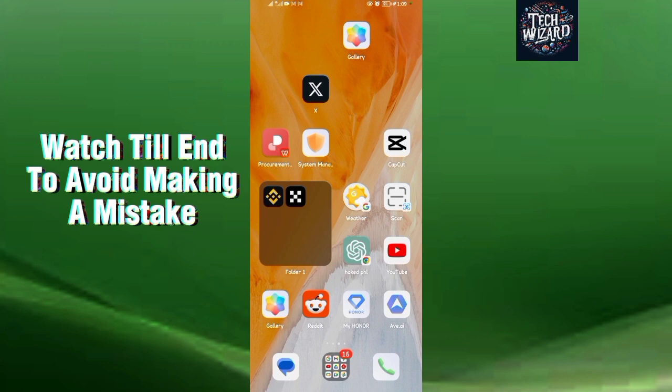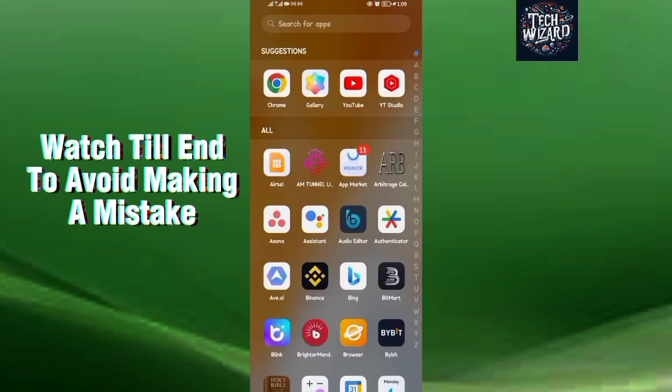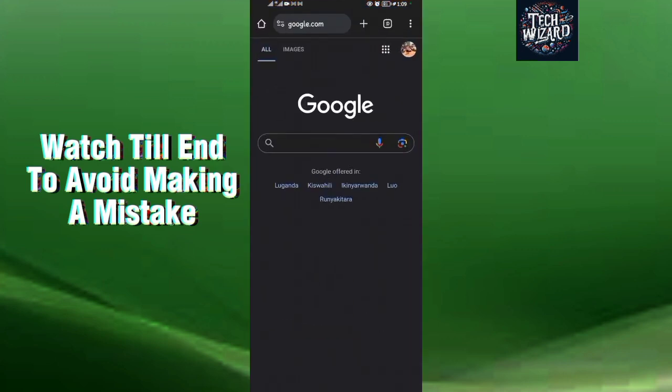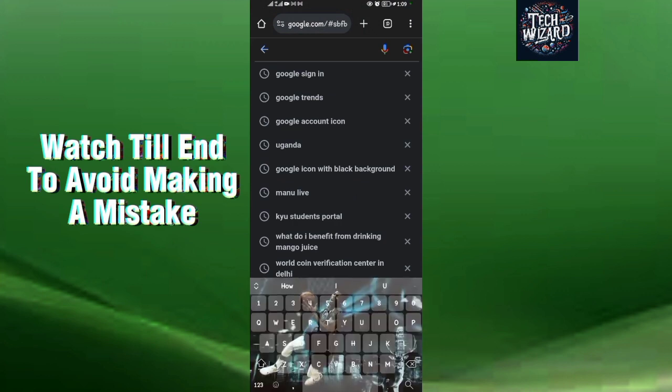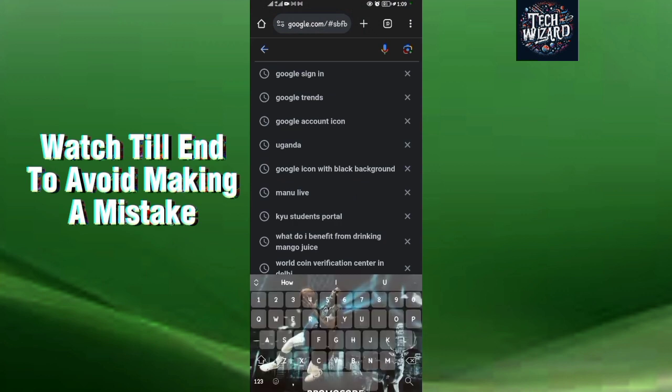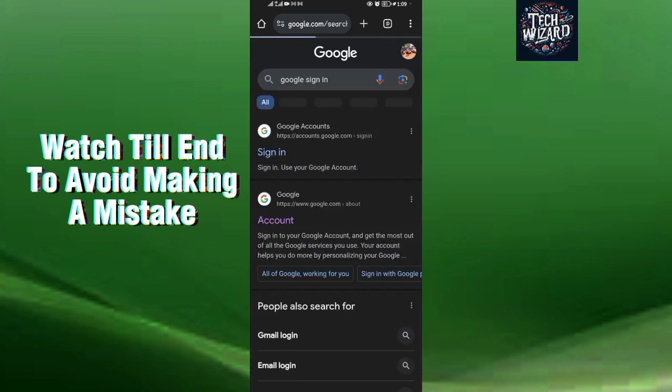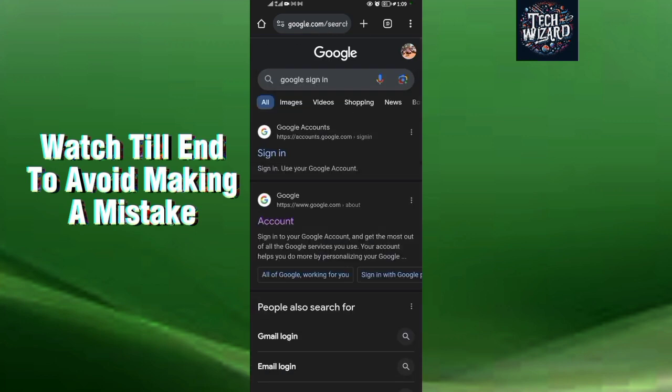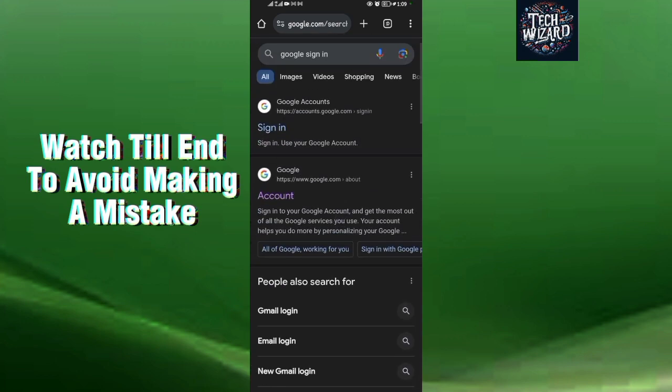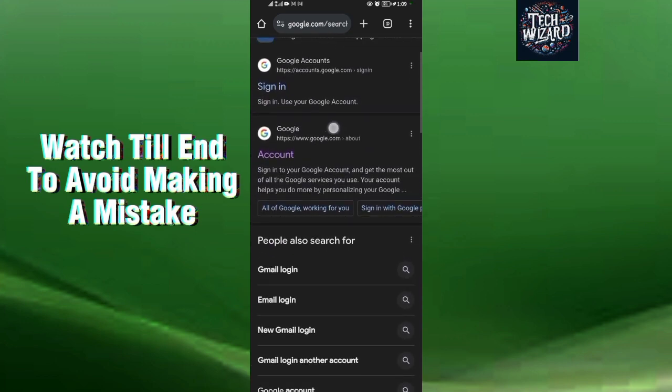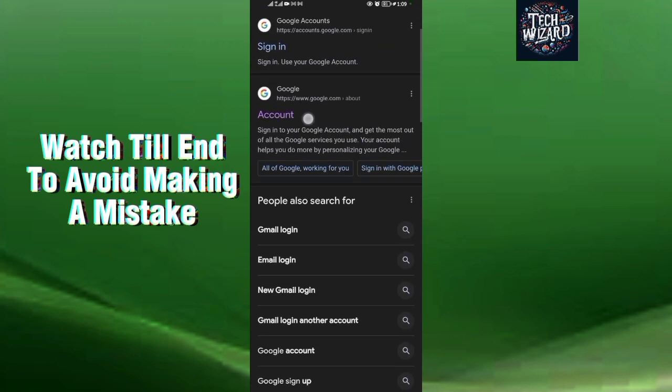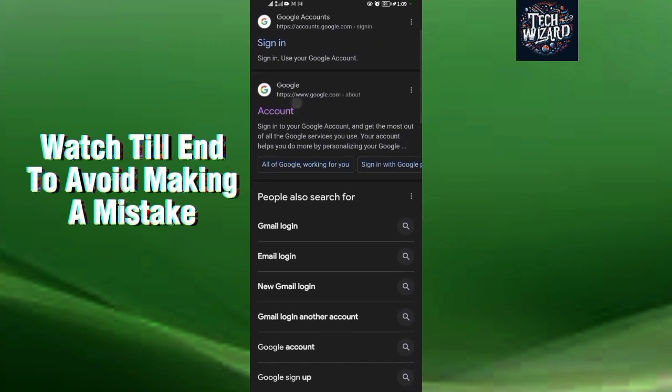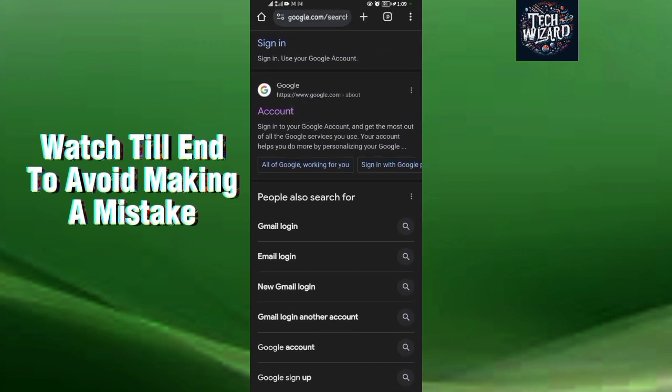All right, so let's start. First step is to come to your Chrome application, then come to the search engine using Google as a search engine, then search for Google sign in. When you search for Google sign in, tap on this first option which is Google Accounts.